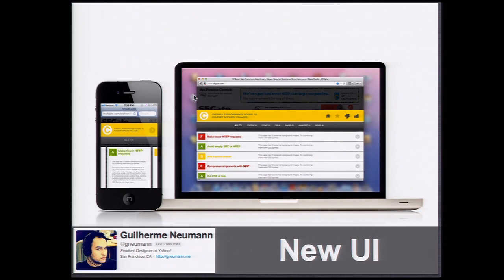And Neumann was a brilliant designer. He came out with this really awesome experience for users and browsers and also mobile. So pretty soon we're going to have a revamp of the interface. As you can see, it's very responsive. So you can work in both mobile and desktop.